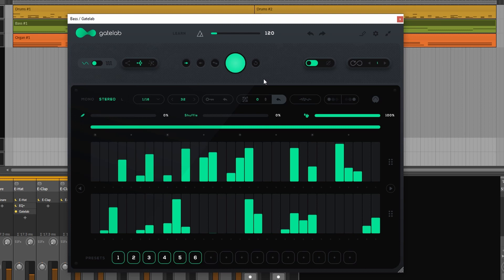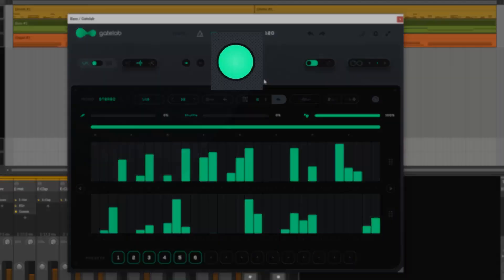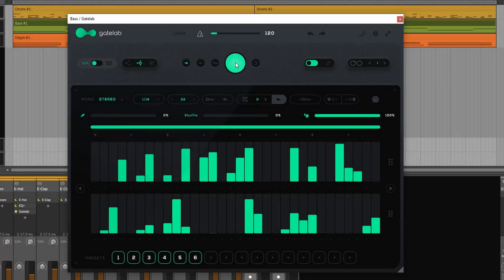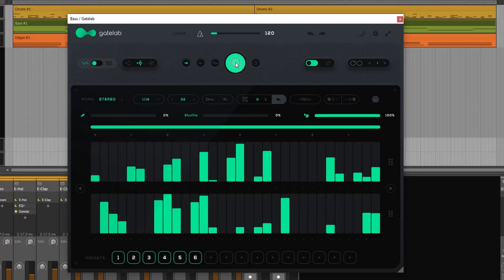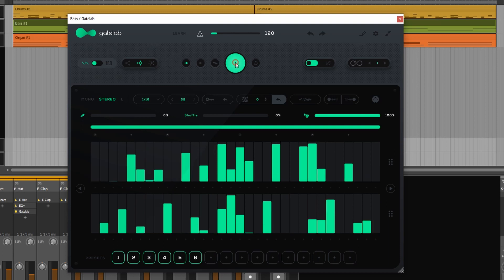But I think that the real power or at least one of the great features about this thing is the randomization. This big button up here if you press it boom we have another sequence. Press it again boom we have another new sequence. And of course if you do then you can still edit it however you like.